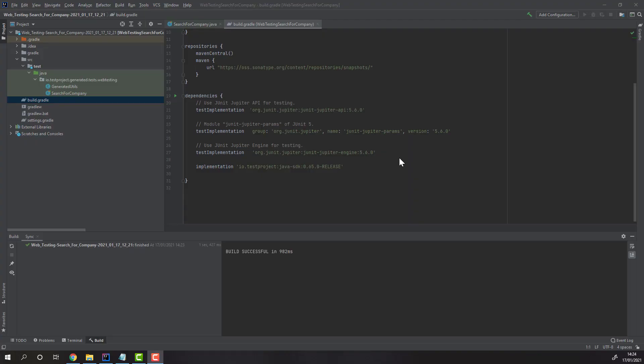After opening the project, we can see that the build Gradle file already has the TestProject SDK and JUnit testing dependencies.